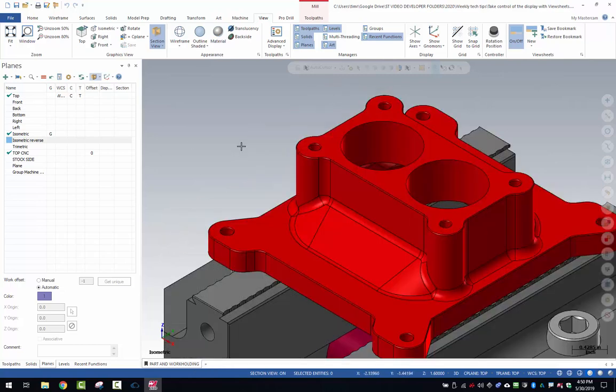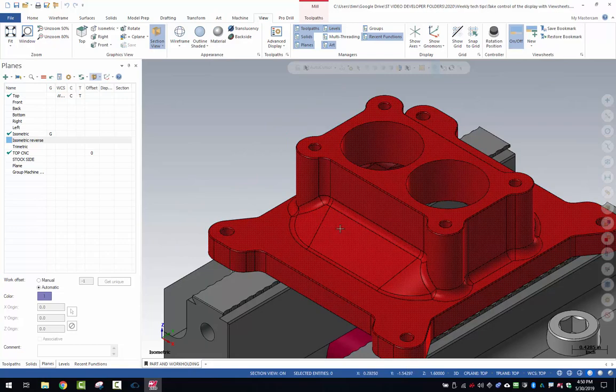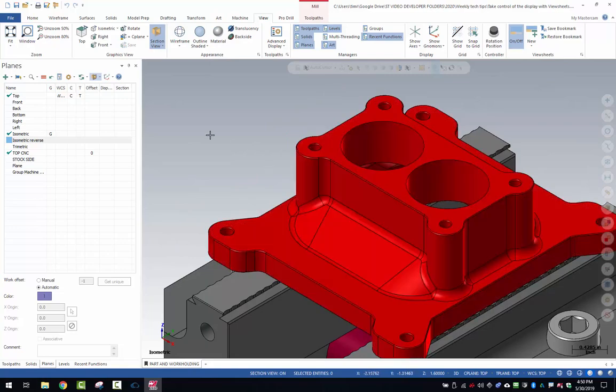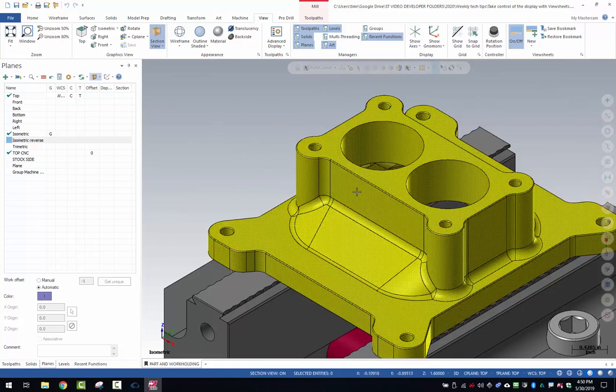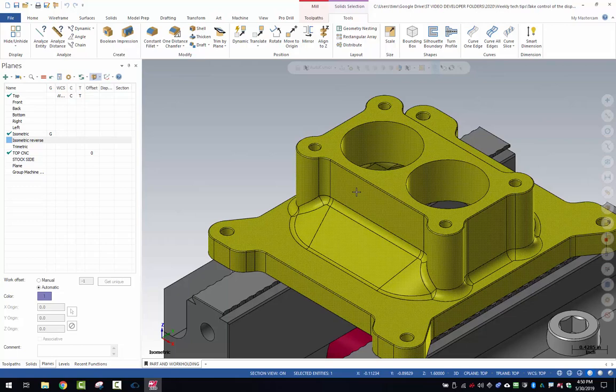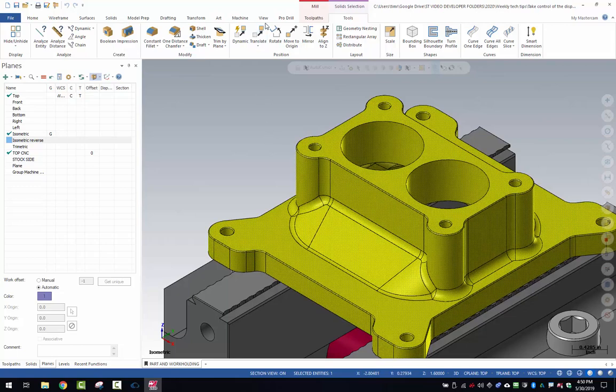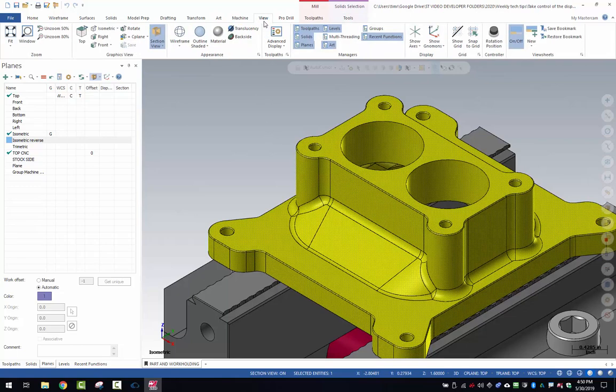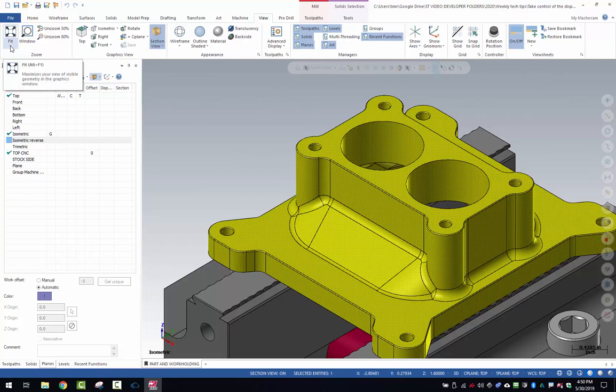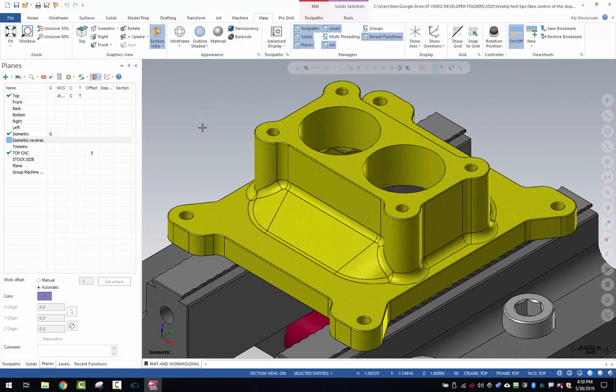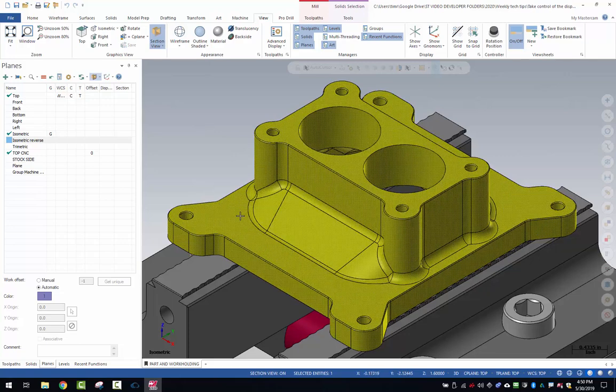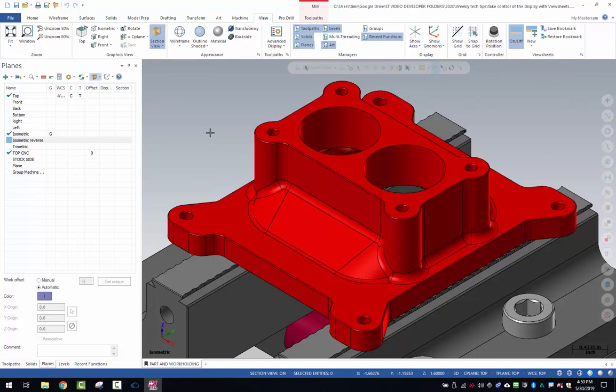What I want to do first is center in my viewport here with a focus on just the part. I'm going to click the part, come up here to view, come over here to where it says fit, and use selected. That'll center the selected part up to the viewport centering the work piece. I'll unselect that.